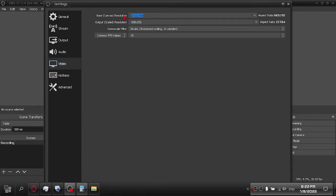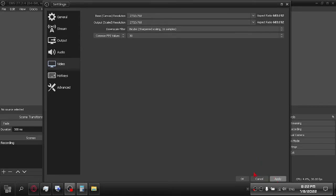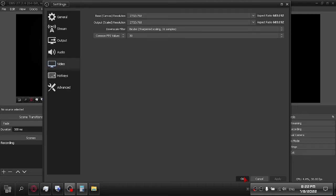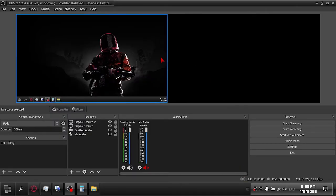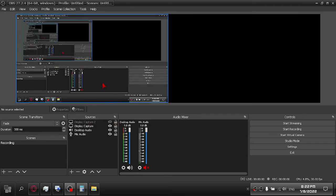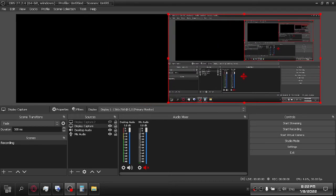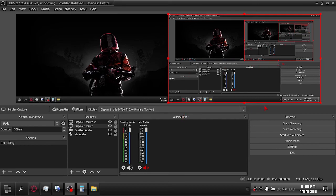You can set the same resolution for your base and output, but this is optional. Thank you for watching.